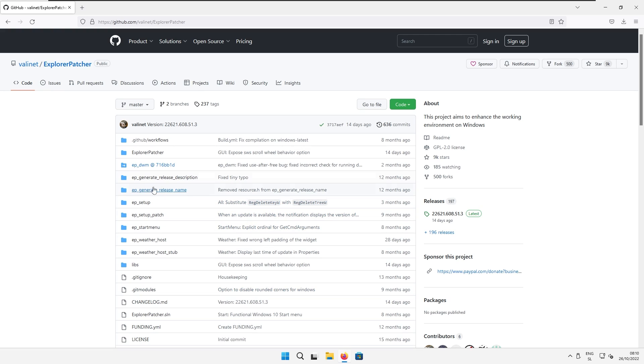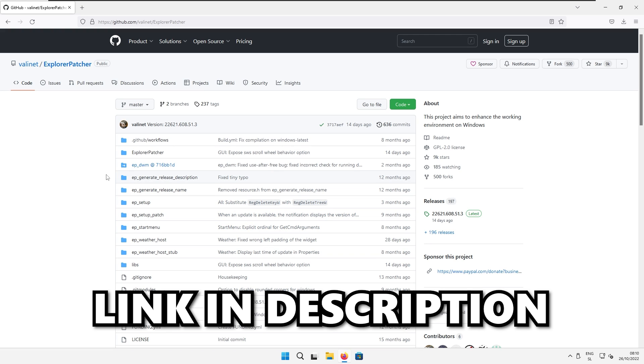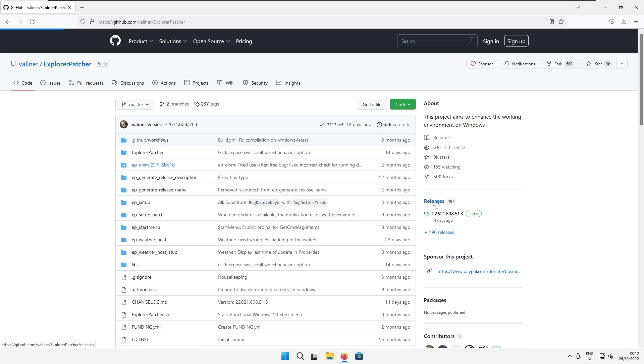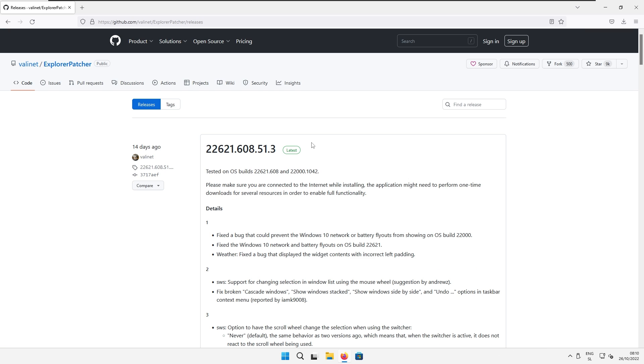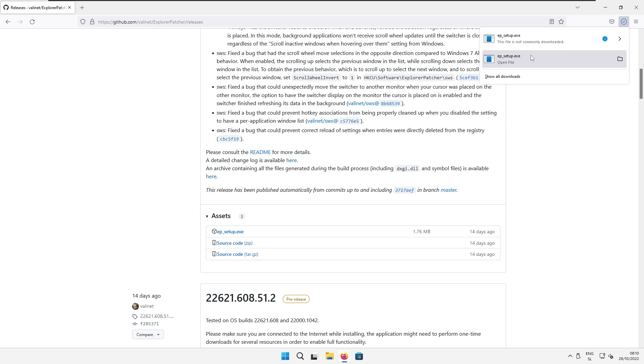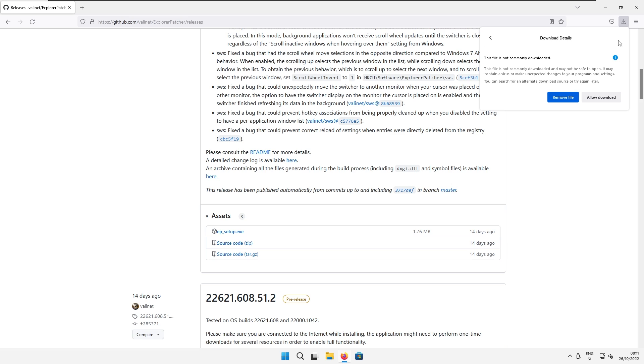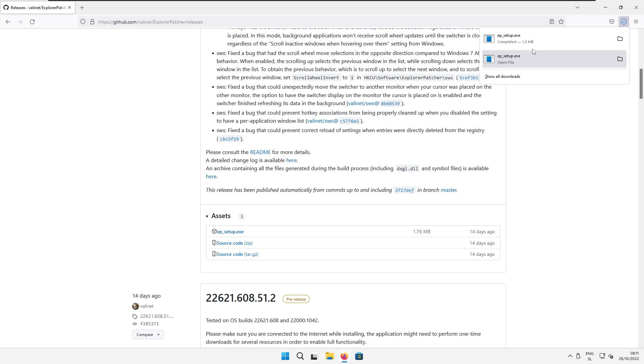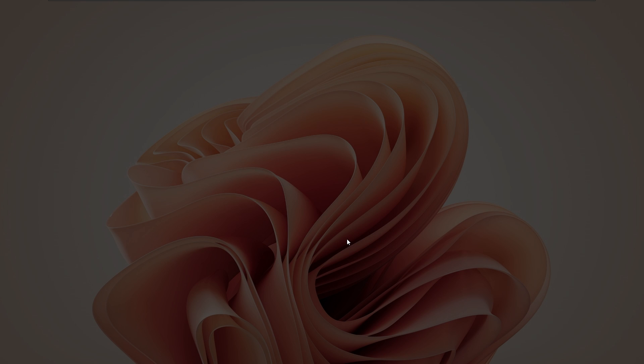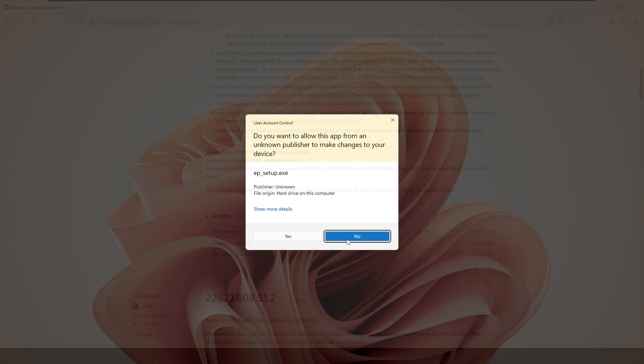we can use a program called Explorer Patcher. I will also put a link in video description down below for that. And now if you go to the releases here, scroll down till you see the EPSetup.exe file. Now click on the file and if you see this security notification at the top, click on this arrow right here and make sure that you select allow download. Now when you get the file, open the setup.exe file and then you should also see Windows protected your PC. Now I think the developer for this application is quite trusted. So if you click here more info, you can click here run anyway and install this program.